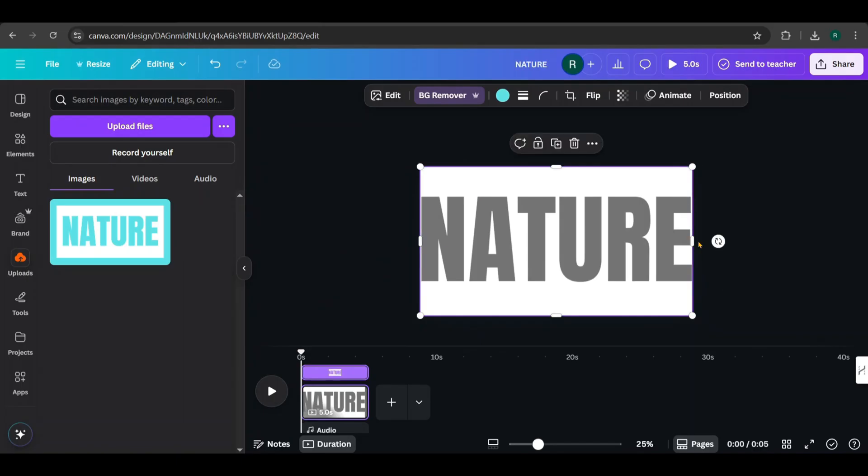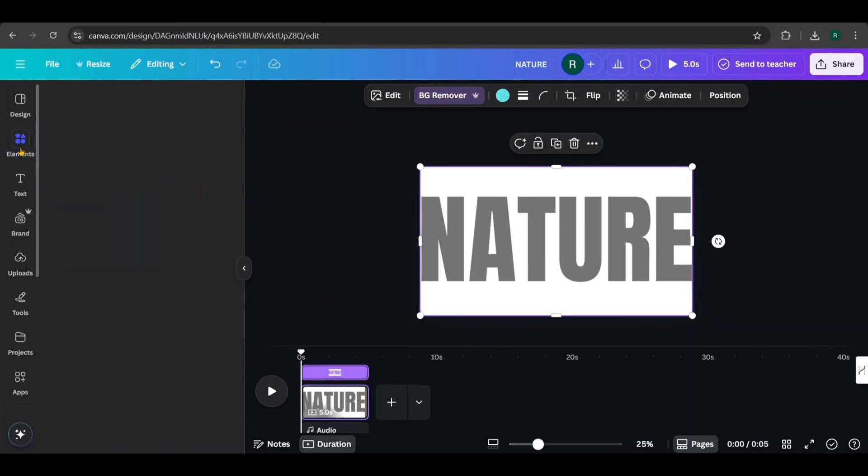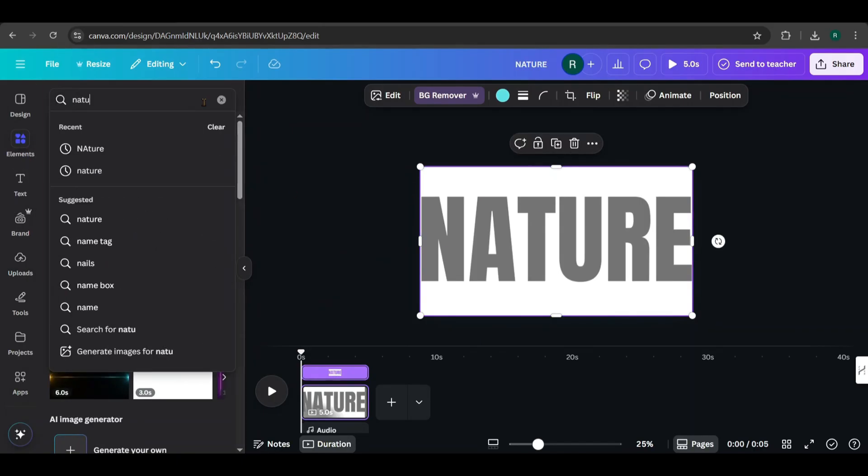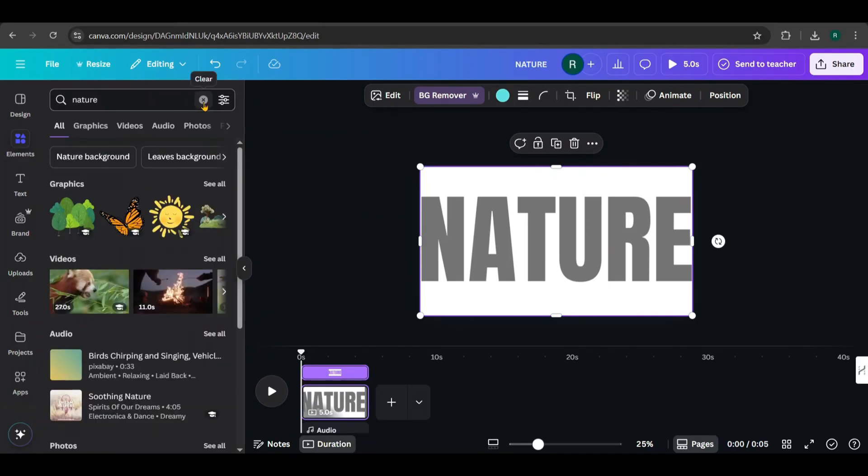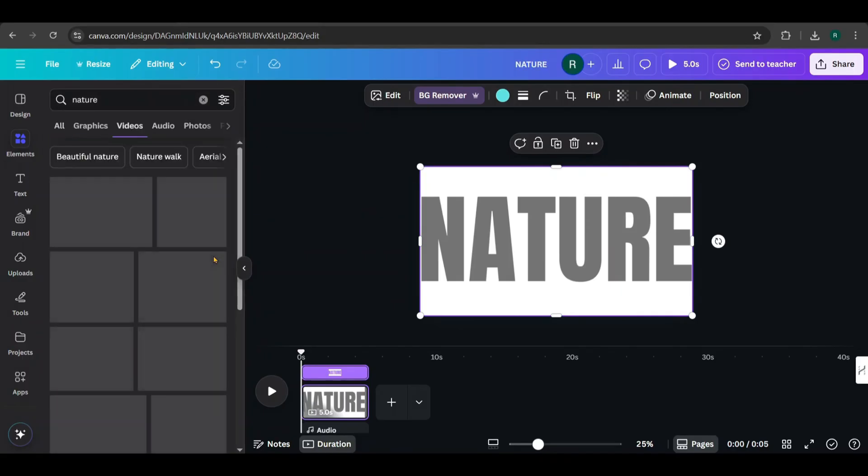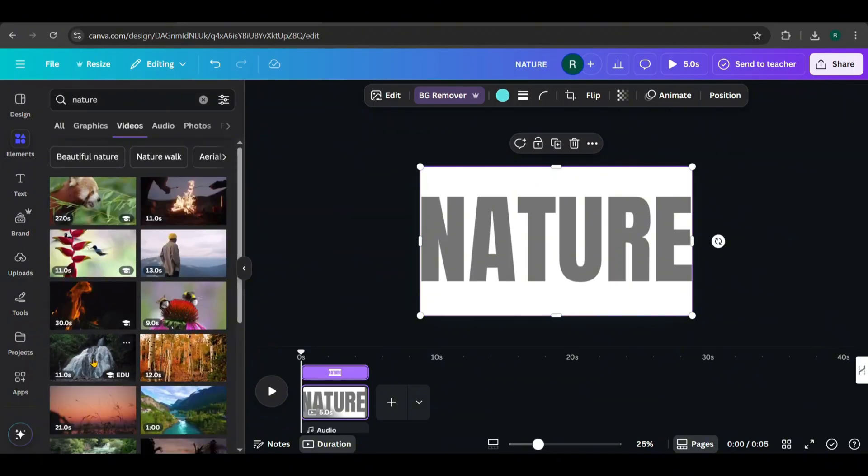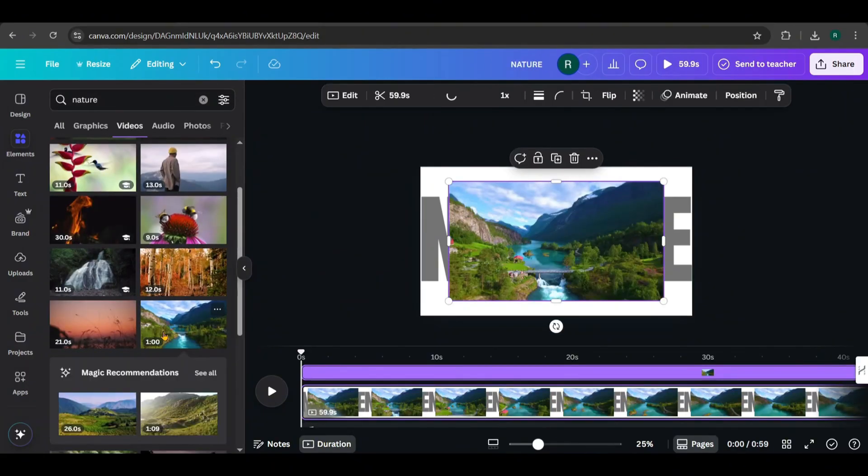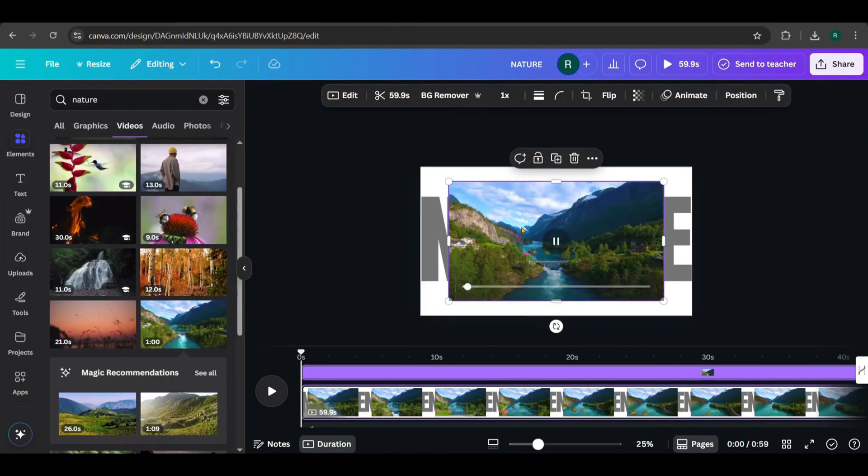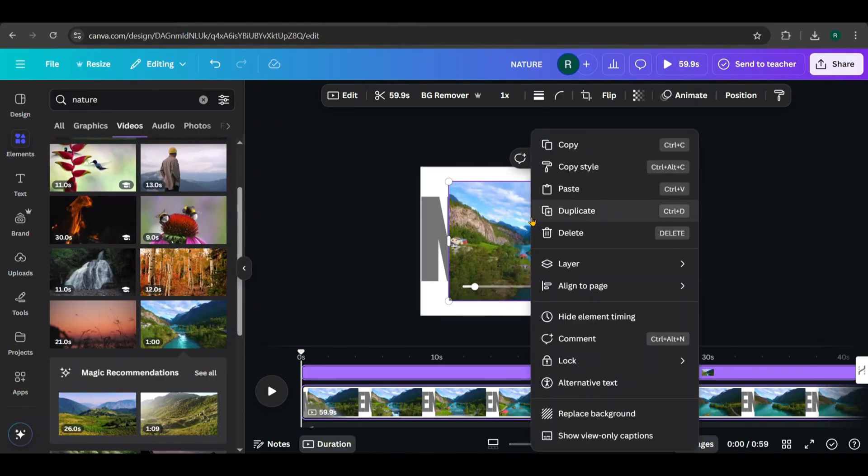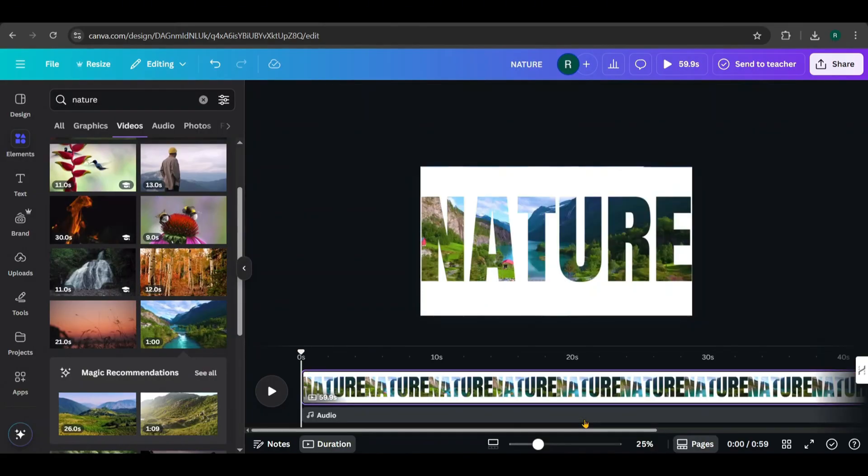Let's add a background video next. Go to Elements and search for a nature video. I'm picking this one. Right click on it and choose Replace Background. Looks great, right?